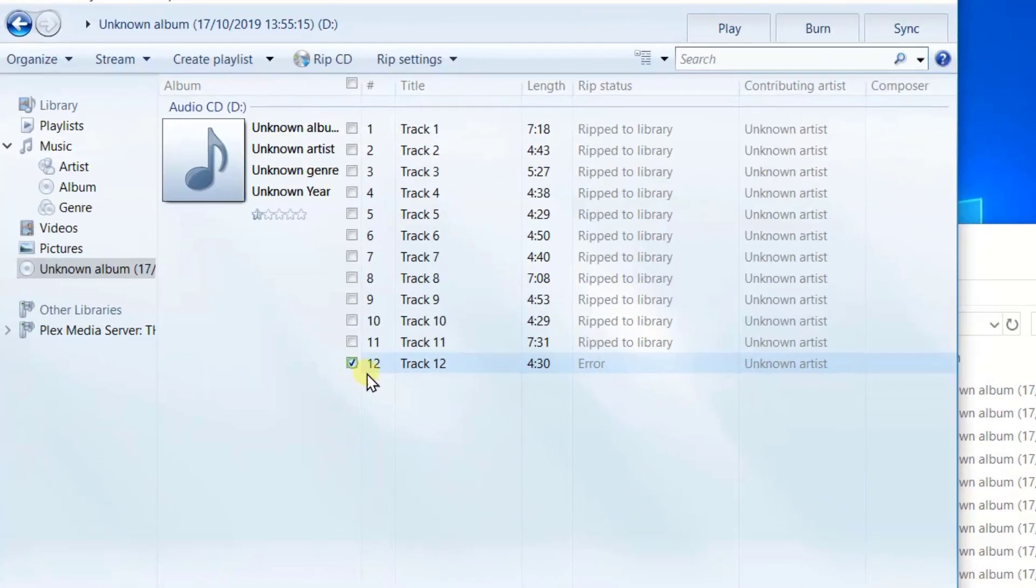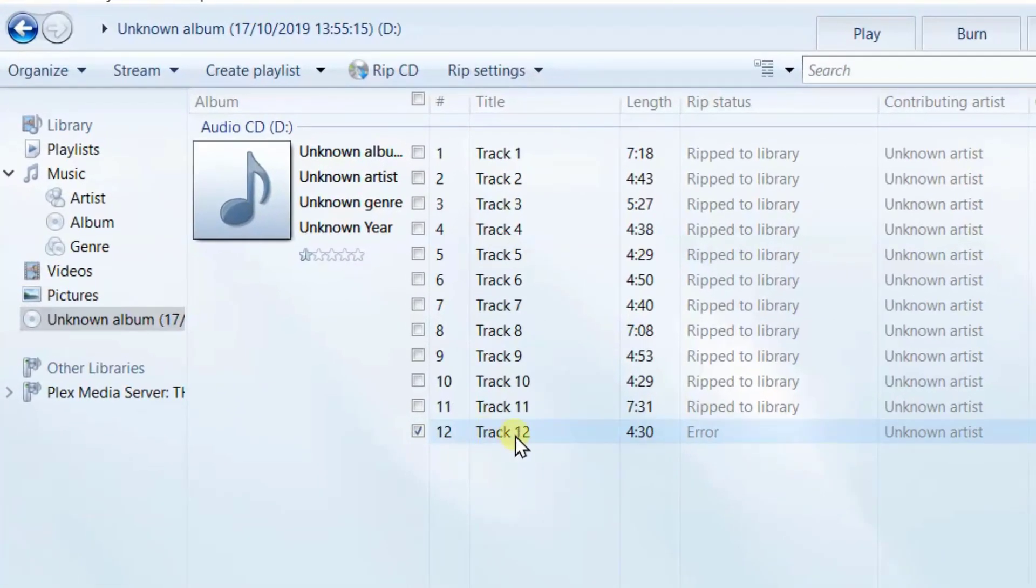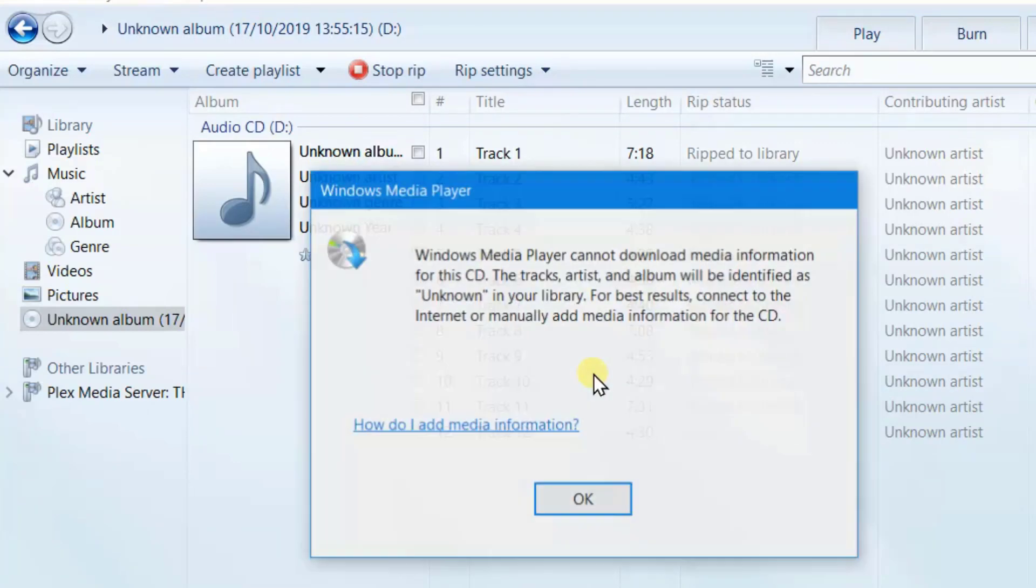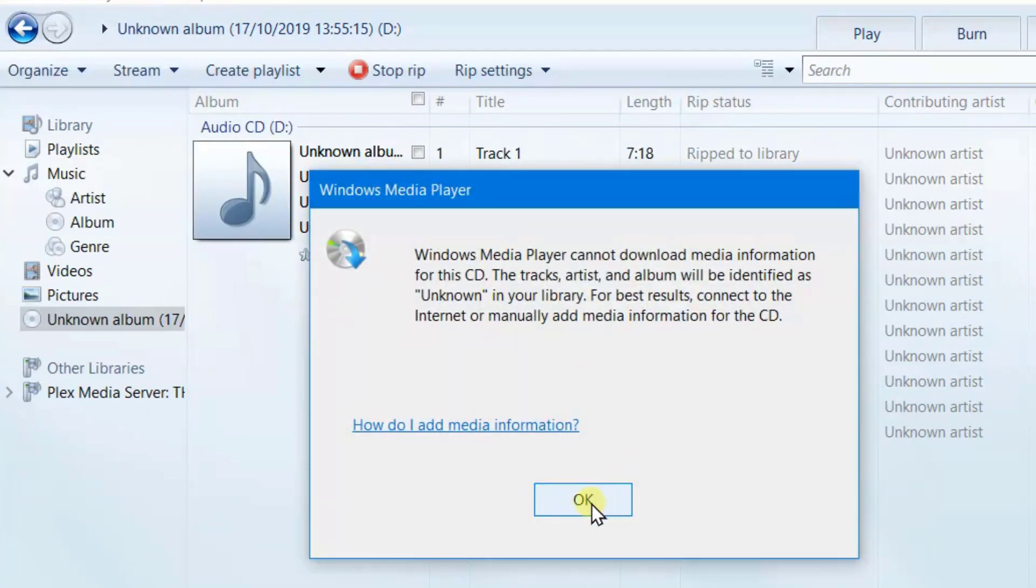We can simply just retick this one and click rip CD, and then it will just have another attempt to rip it. So don't worry if they don't get ripped properly.